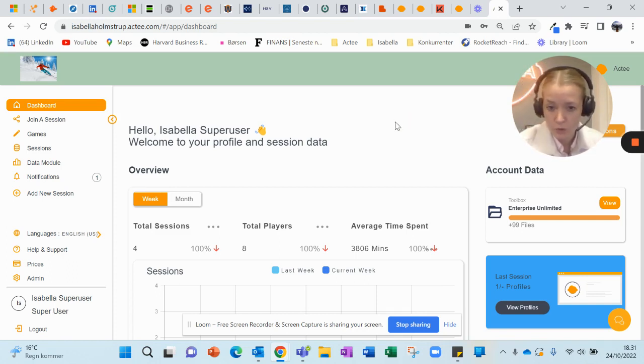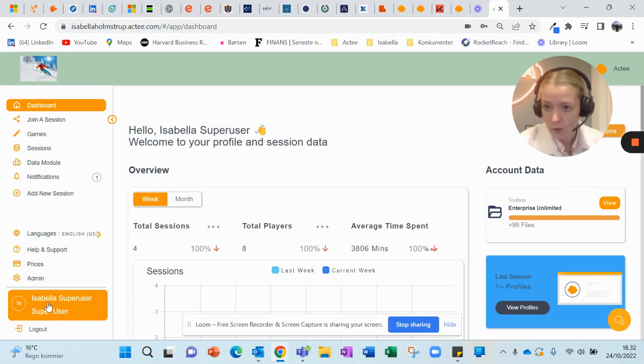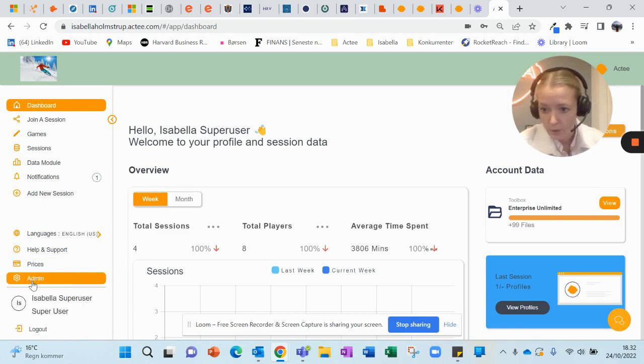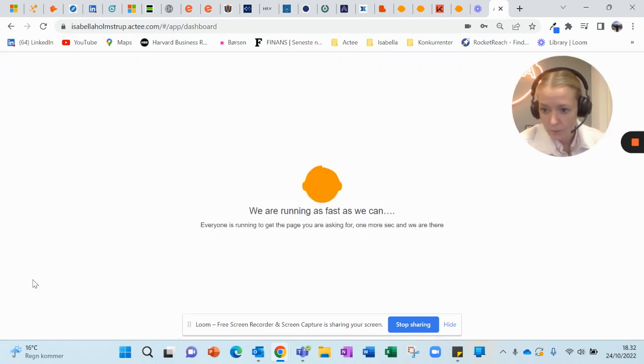What you do is you log in. I have logged in on this subscription. Then you click Admin here in the left side corner.